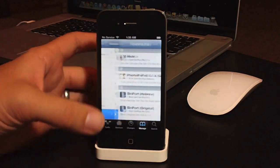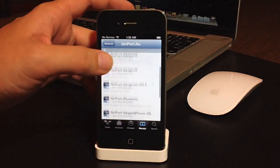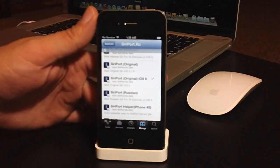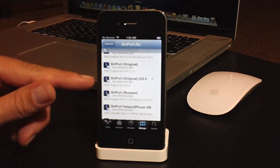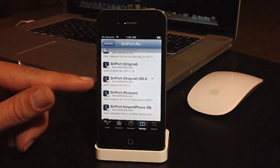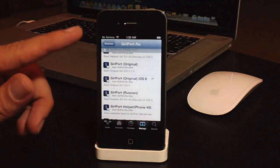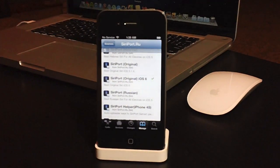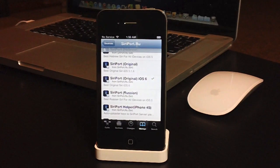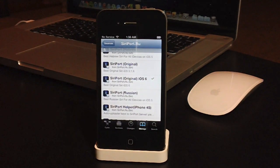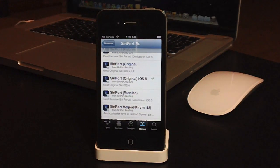you can go ahead and go to the source and scroll down until you see Siri Port Original iOS 6. Go ahead and install that. It will take a little bit. It's about 105 megabytes, so it does take a little bit to install.